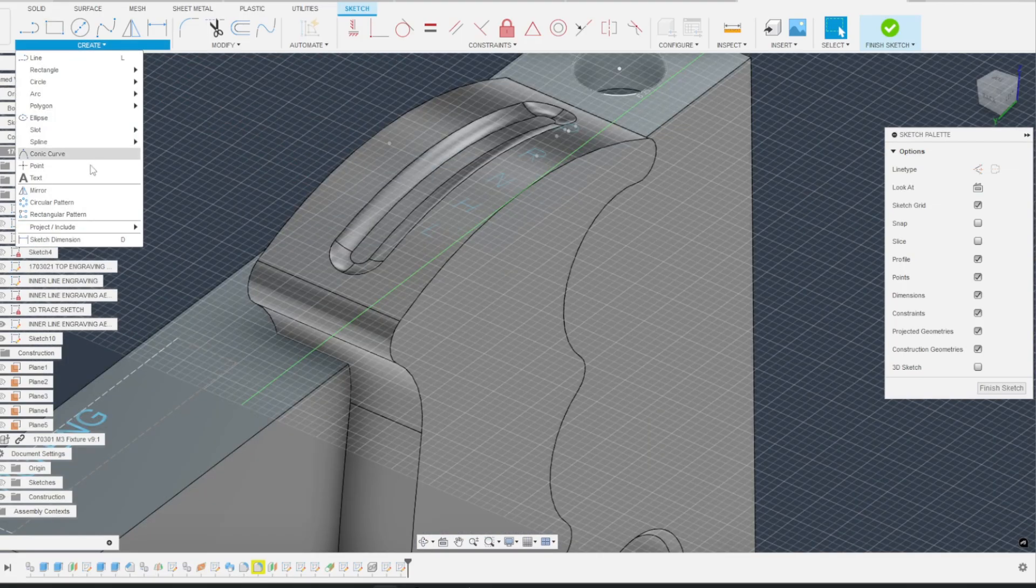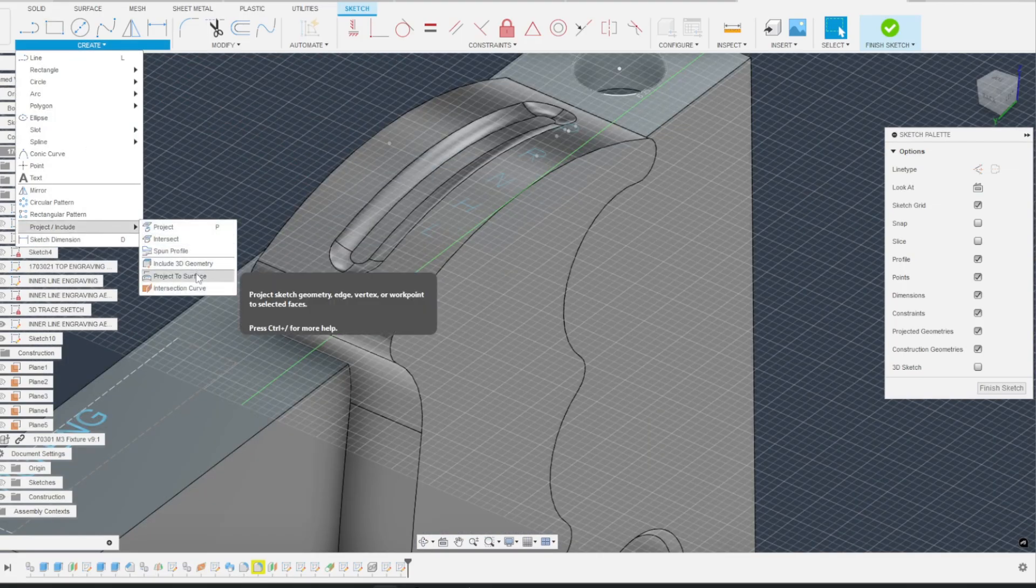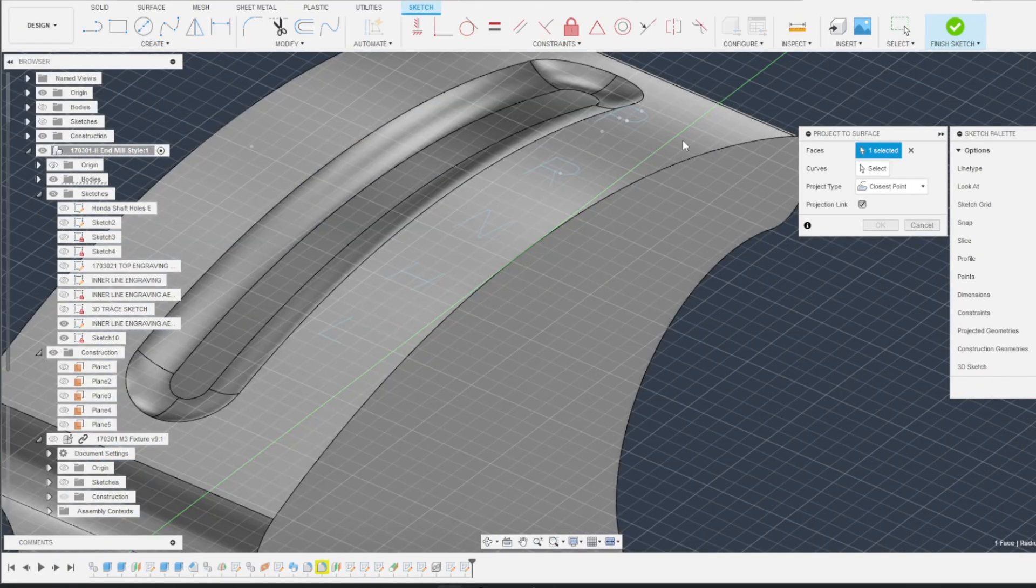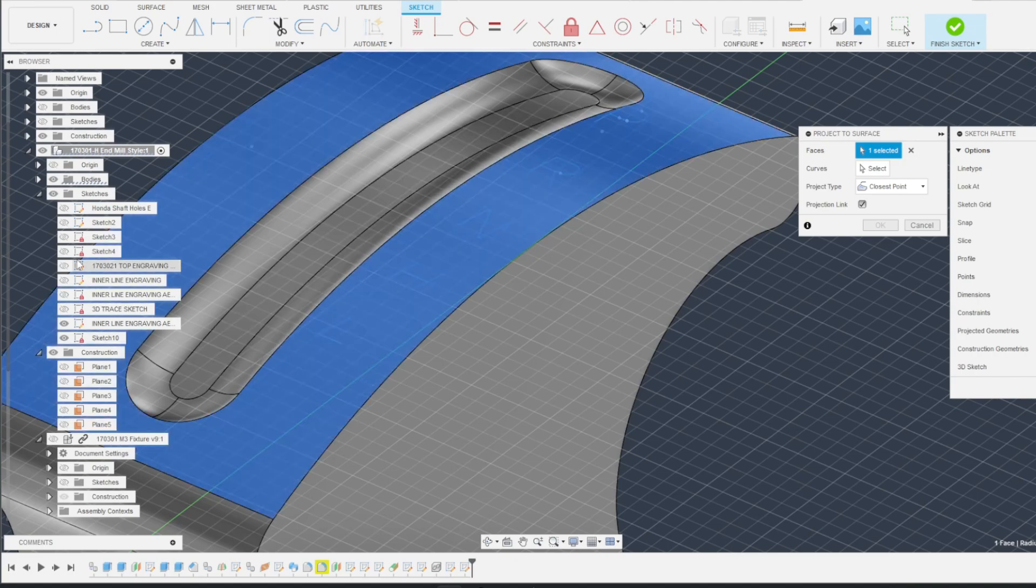Go to Create, Project Include, Project to Surface. Select the surface you want to engrave on.